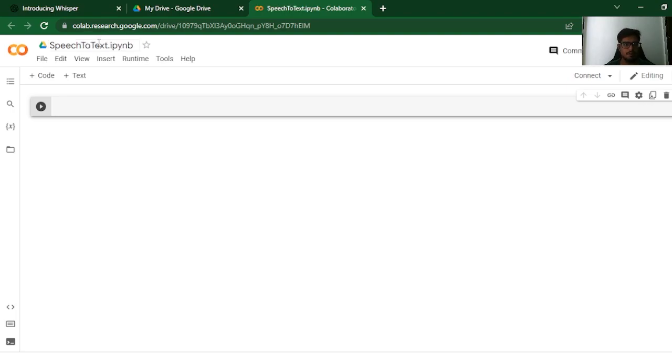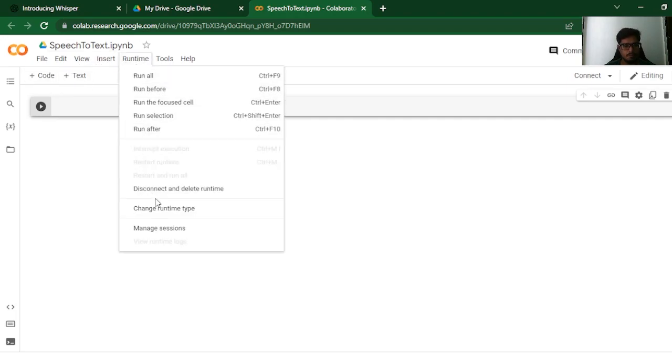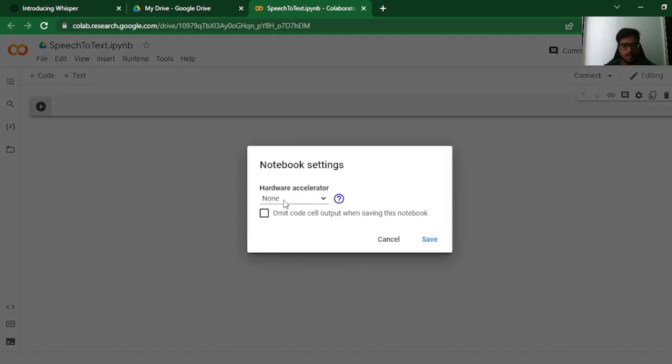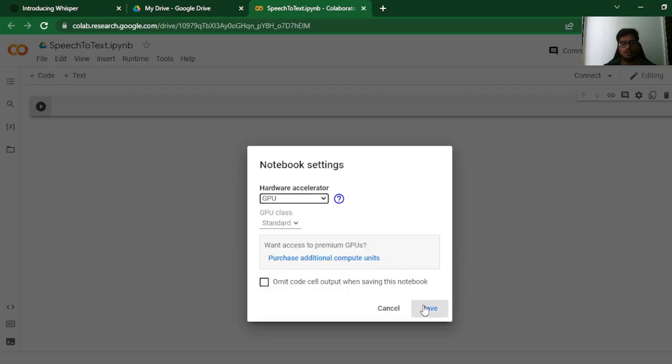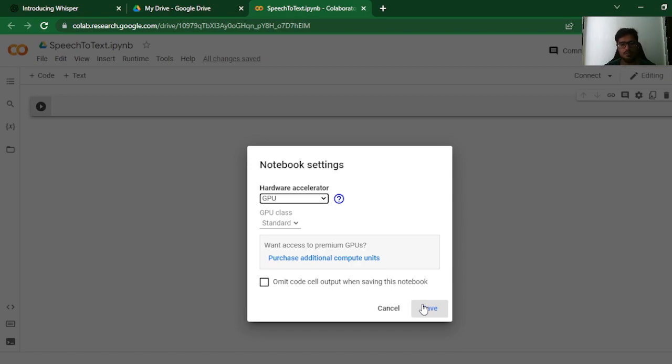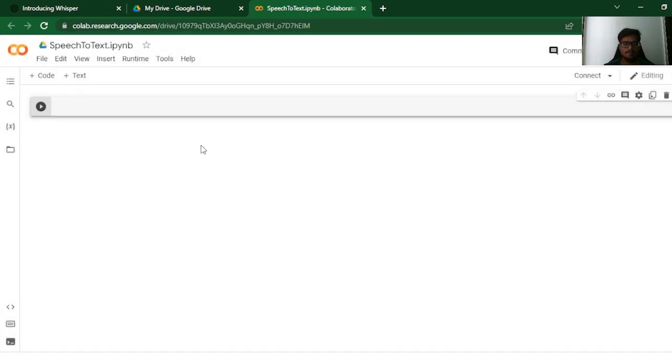I'm going to name it speech to text. Click on runtime, change the runtime type and choose GPU. The reason why we want to choose GPU here is because converting an audio into text requires some graphic processing power. And for that, you need these GPU units. Google allows you by default some free GPU units that you can use. So we'll go ahead and use the GPU that is given by Google. It should be enough for us to play around and experiment how things work.